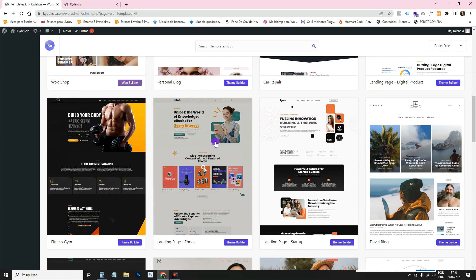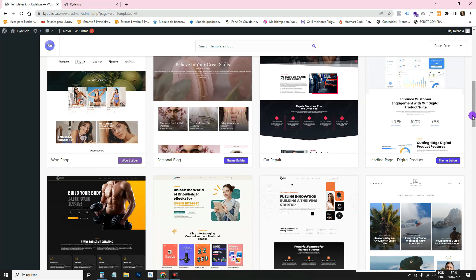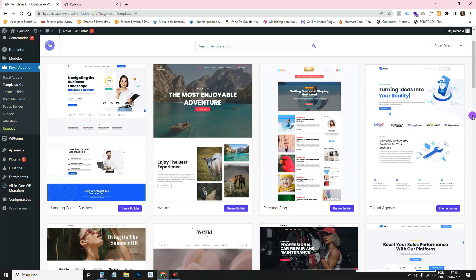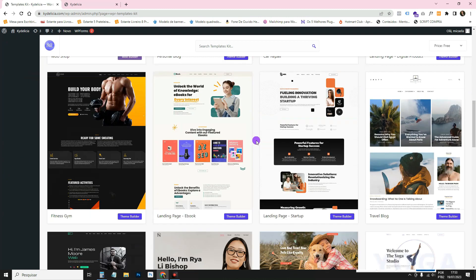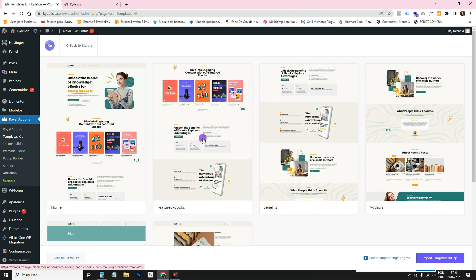And so there are some free ones that are very pretty. Look at this one, for example, it's really cute. You can see the whole website. They always leave the model of each of these templates online for you to see. Here, for example, you can click, see?